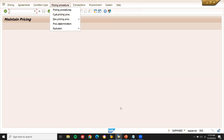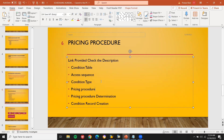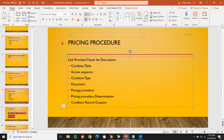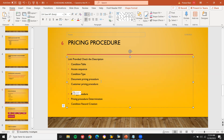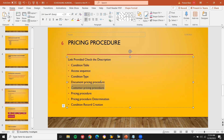There are also two more steps: document pricing procedure and customer pricing procedure. For the customer pricing procedure — for example, if each customer needs a separate pricing procedure, you create one for customer A and a separate one for customer B. The document pricing procedure is when the business requires a separate pricing procedure for each and every document type. Finally, pricing procedure determination and condition record creation. All of this they may ask you in the interview.